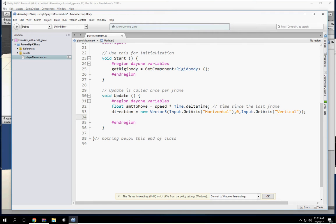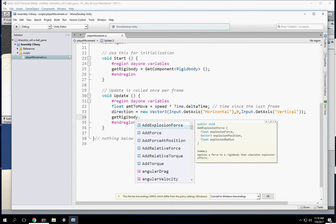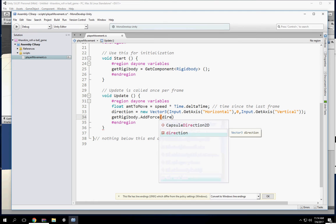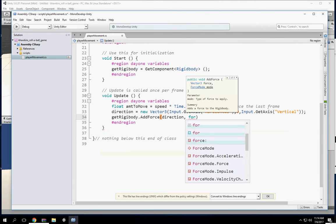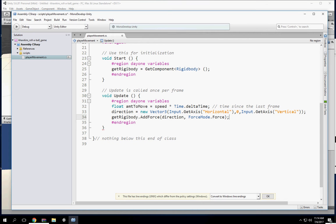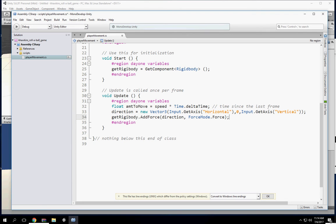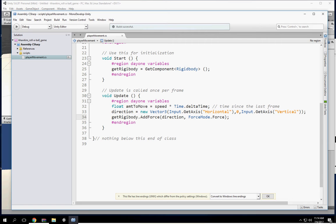Now what we're going to do is use the Rigidbody and call AddForce with ForceMode. Let's build this. The build will let me know if I have errors. Just because you don't have an error doesn't mean something is wrong, but at least we know we don't have any errors.